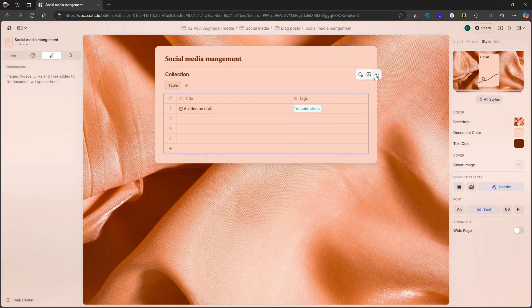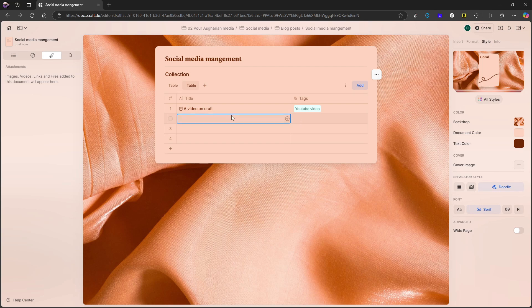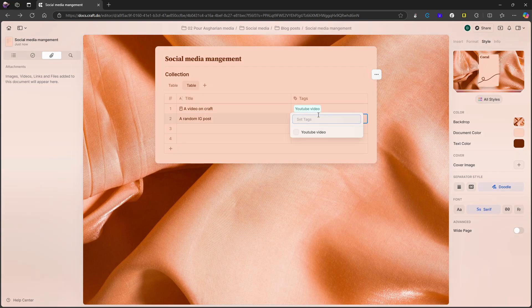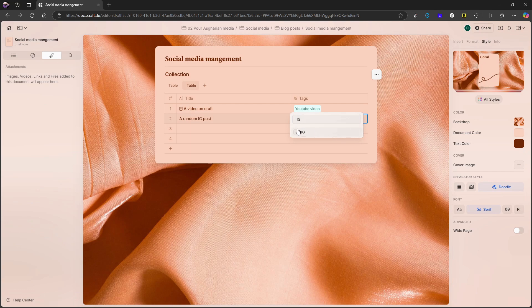I can also click here. And let's say I had another one, let's say I wanted to do a random Instagram post, a random IG post. And let's press enter. And I could then go into tags, add IG, add the option, click it.